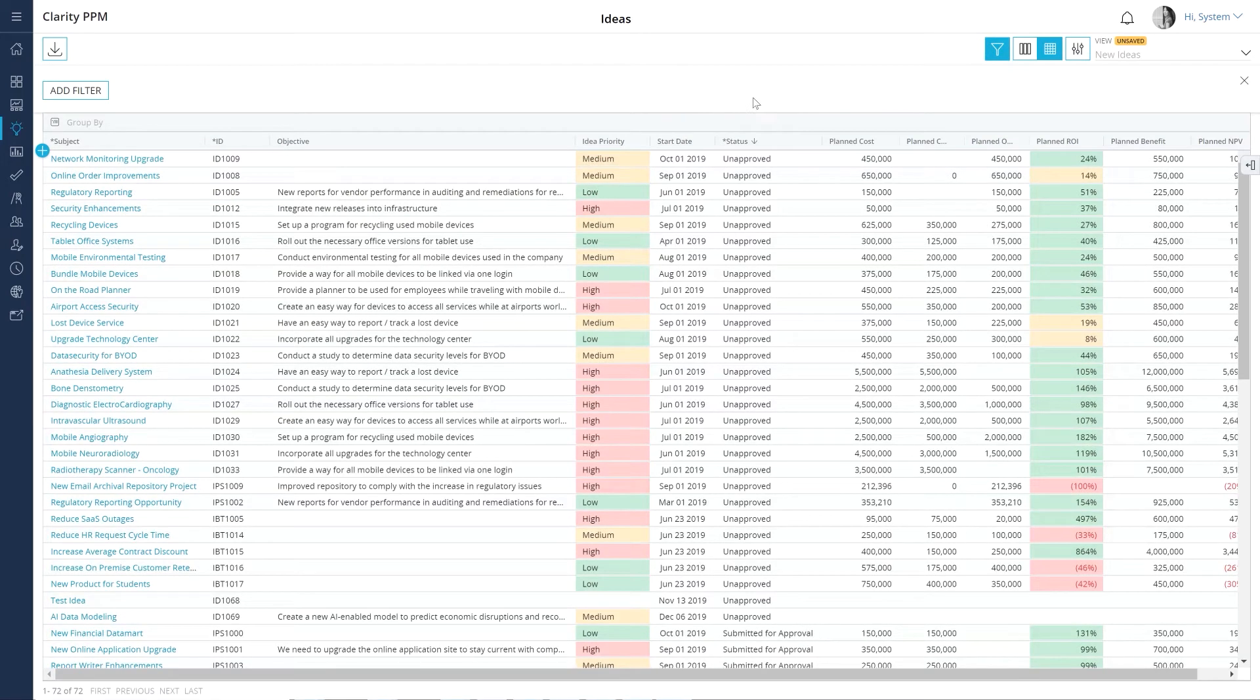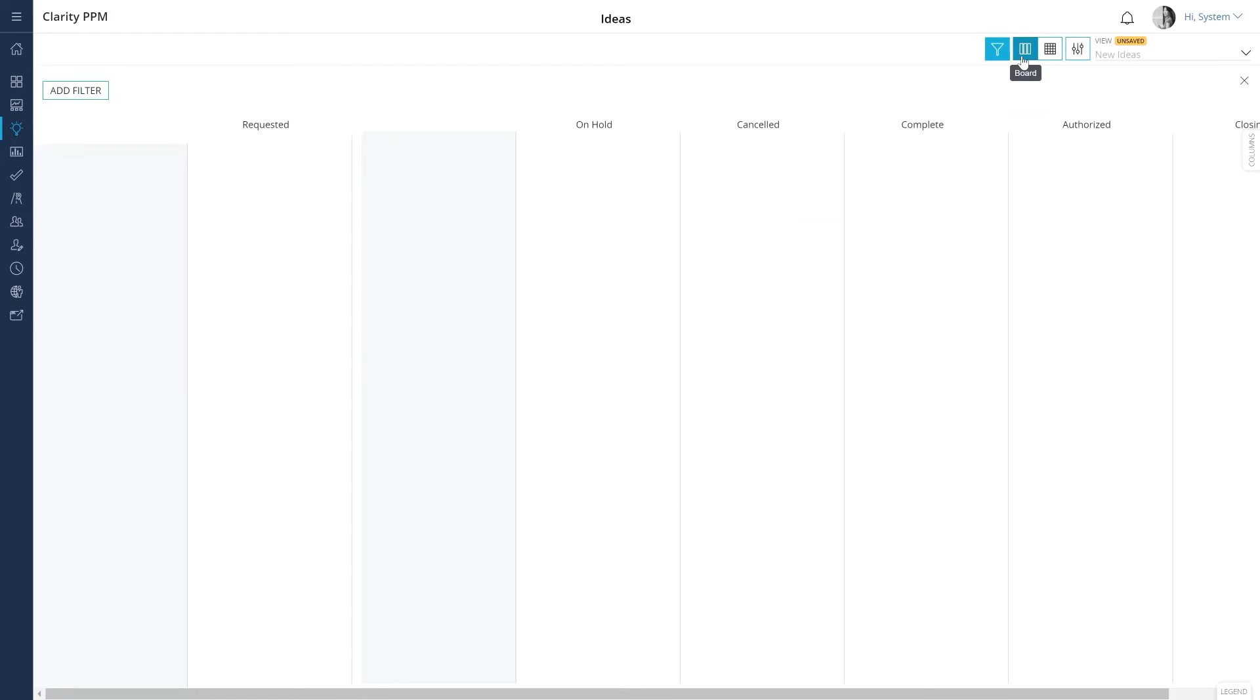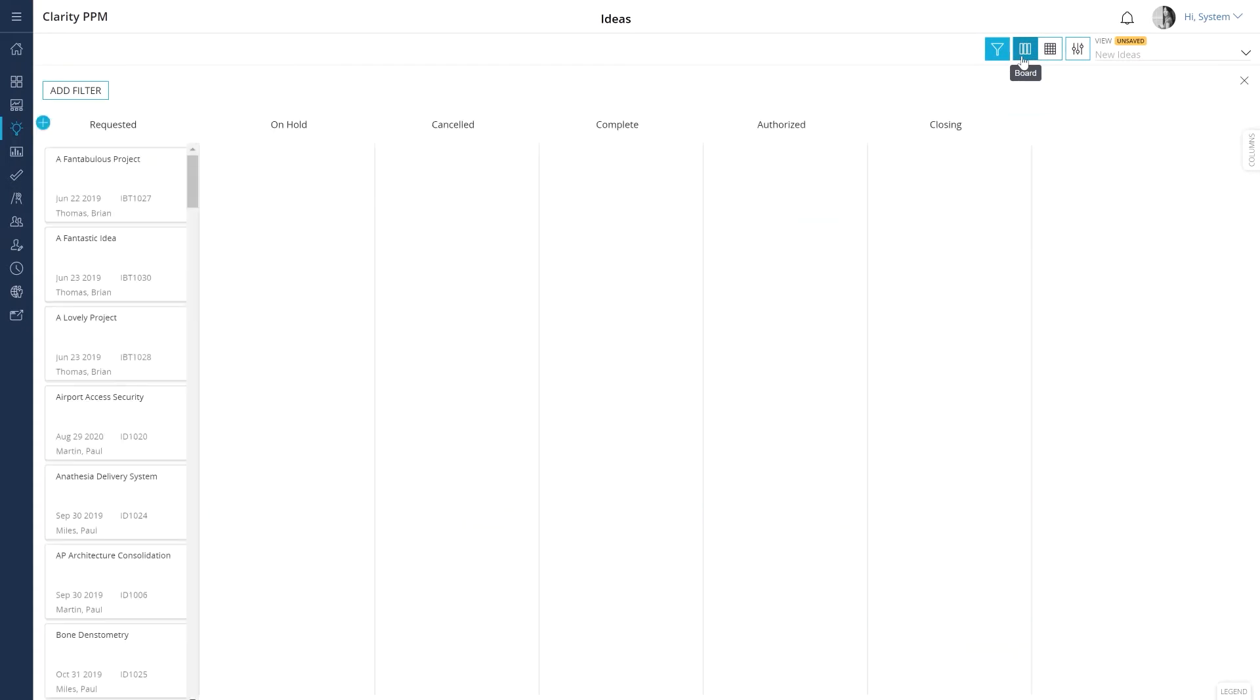In case you want to develop a business process to evaluate ideas, you can simply use the board layout to create and follow the process. Let's open the ideas board layout.